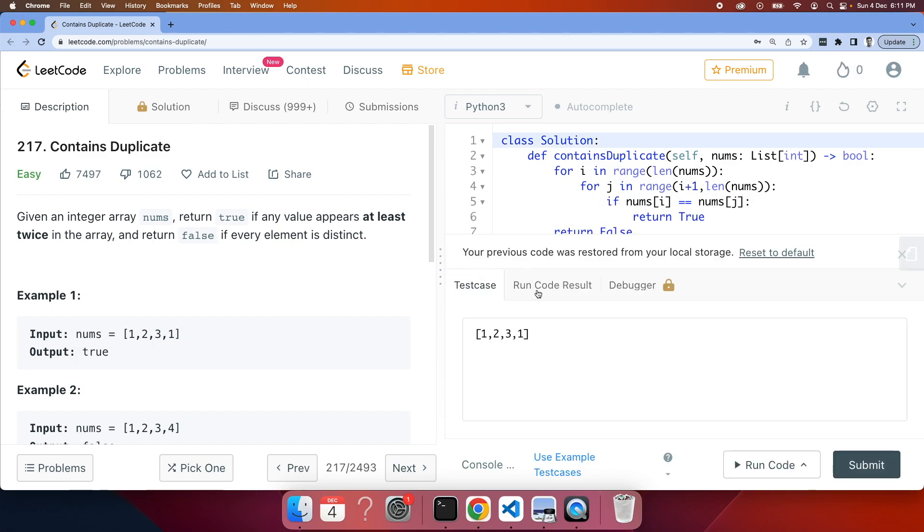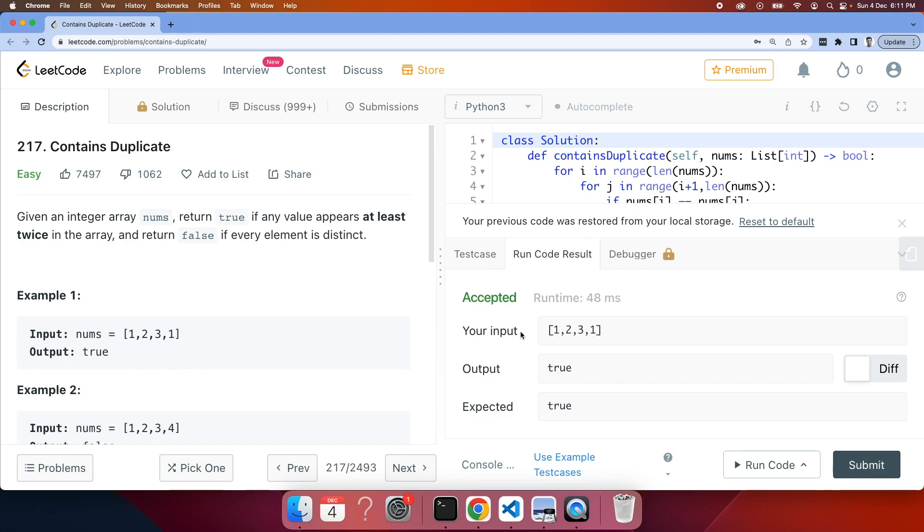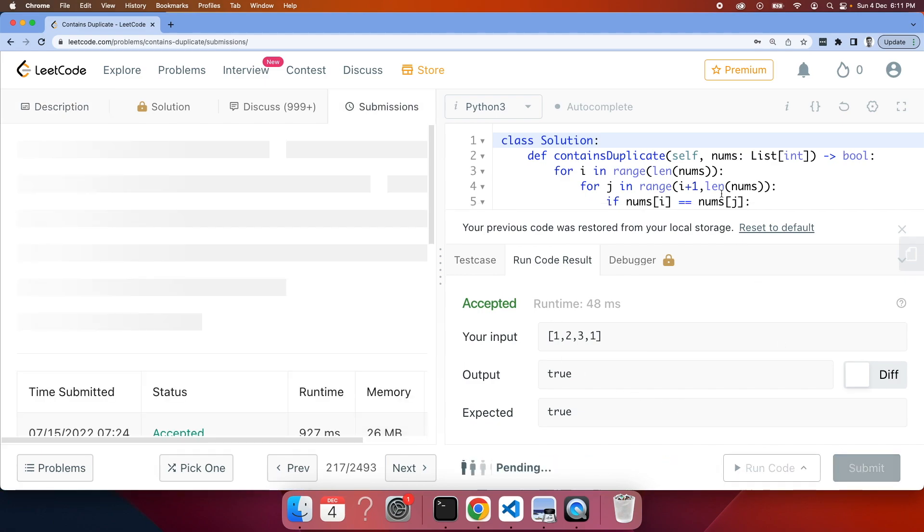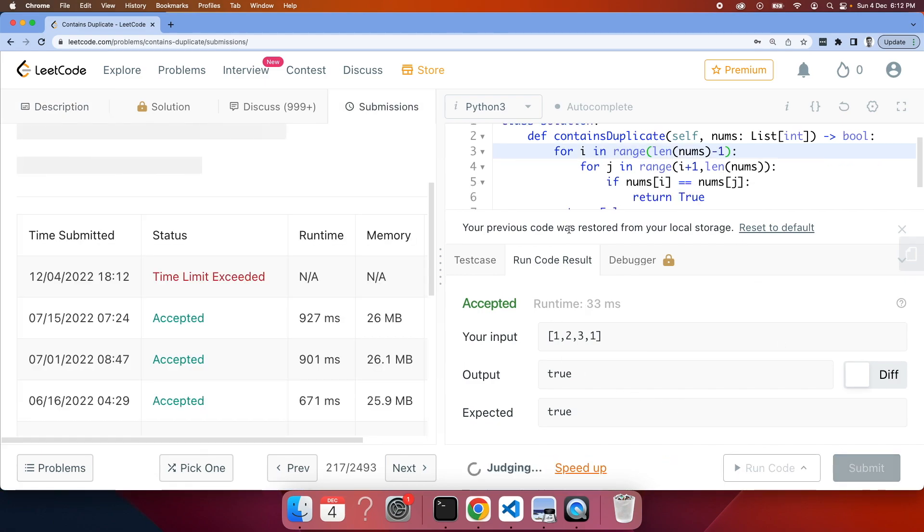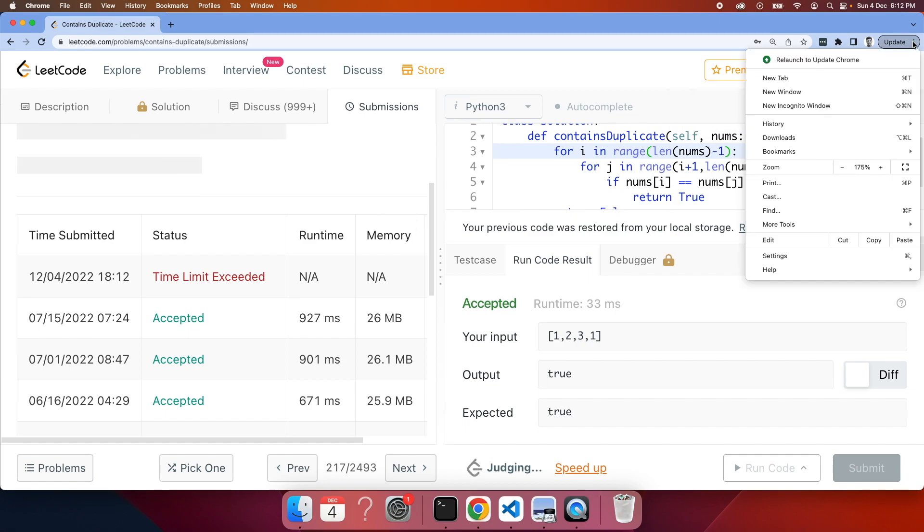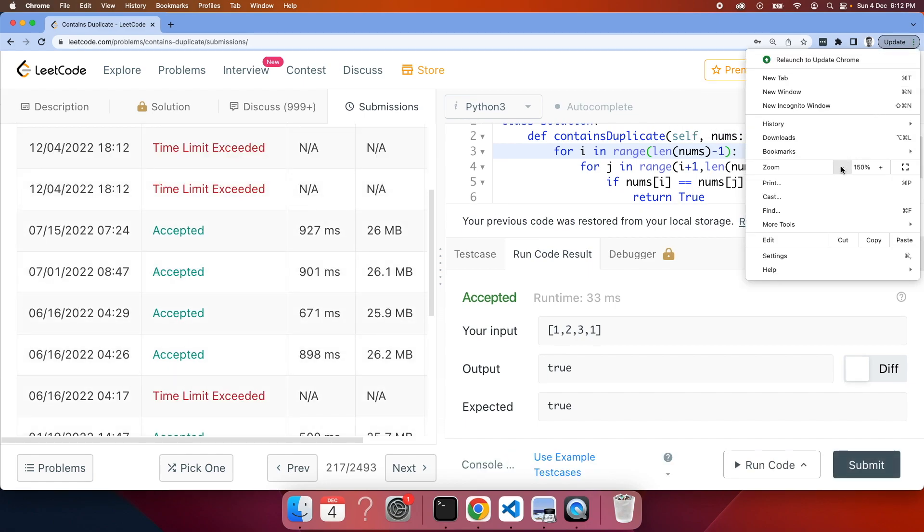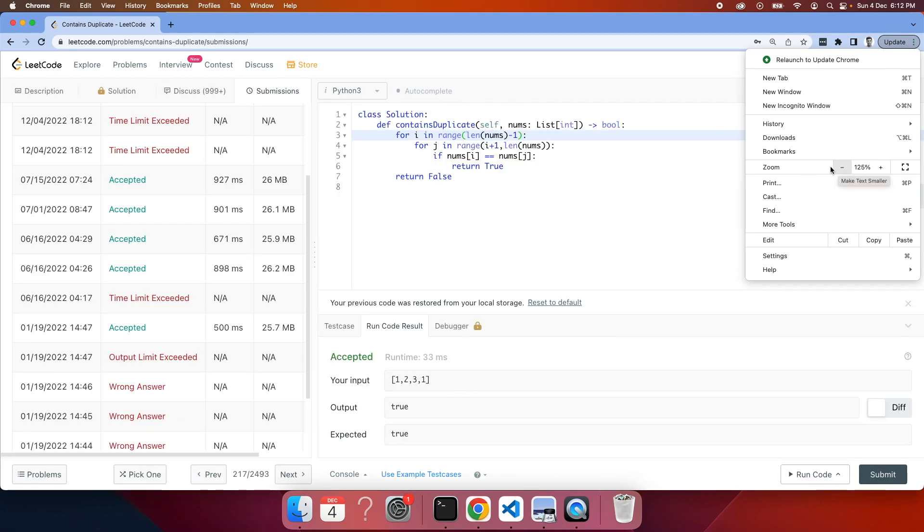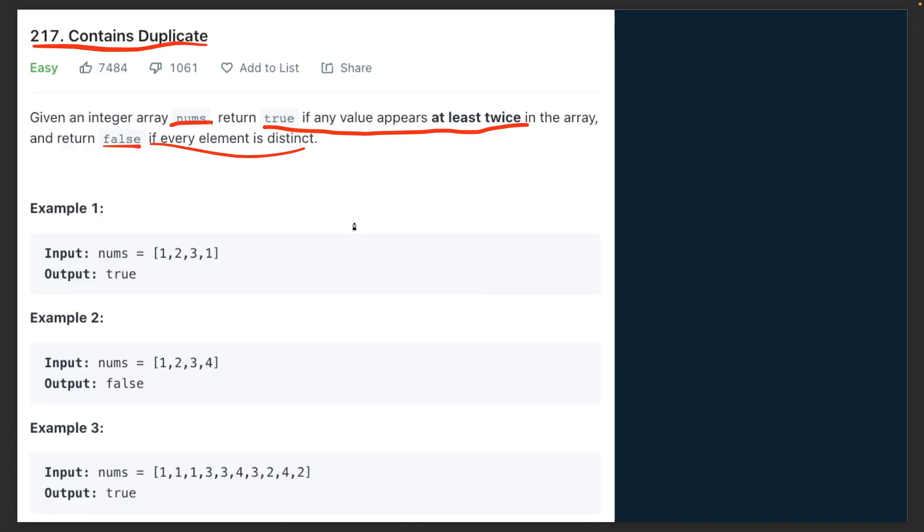Let's try to run this code. The test case has actually worked, it's working. Let's try to submit and see. Yeah, as you can see the solution kind of works, but the problem with the solution is that the time limit is exceeding because it's not efficient to run.